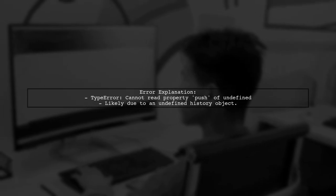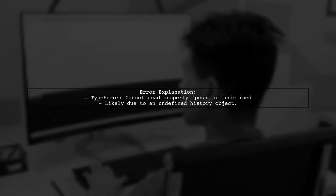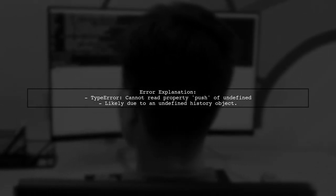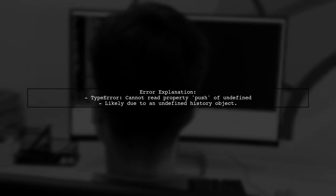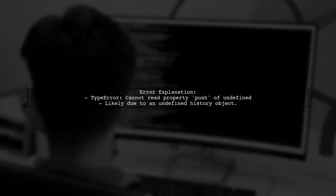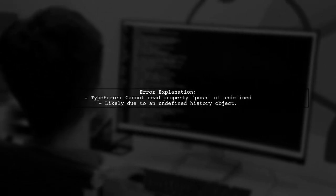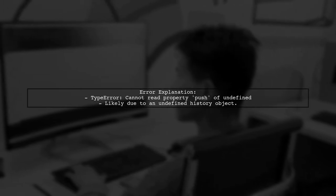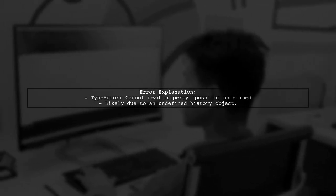The error you're encountering, uncaught TypeError: cannot read property 'push' of undefined, typically occurs when you're trying to access a property on an object that hasn't been properly defined. In this case, it seems related to the history object in your app component.